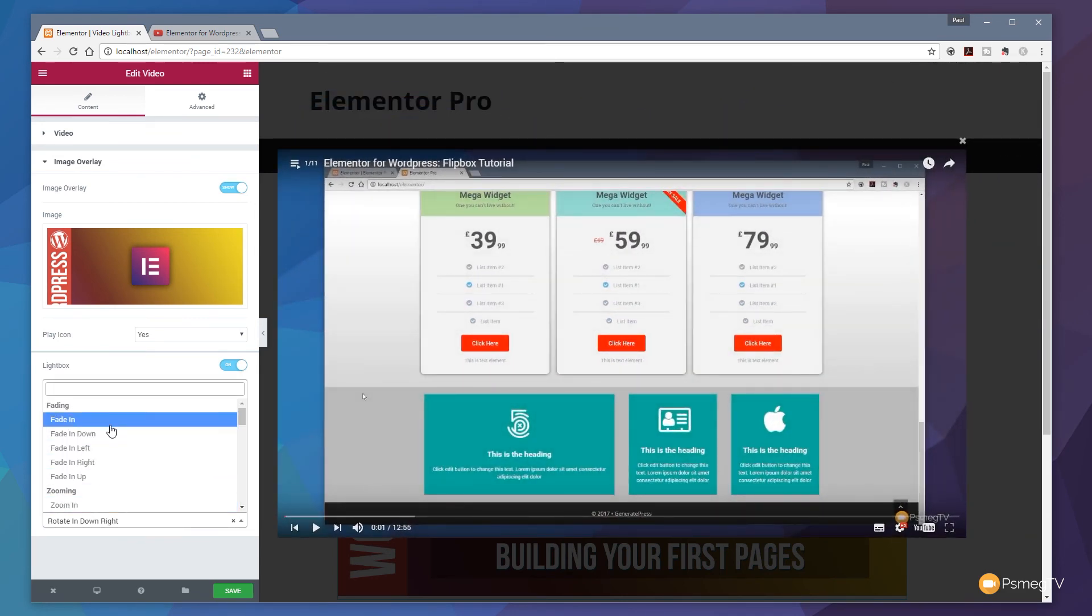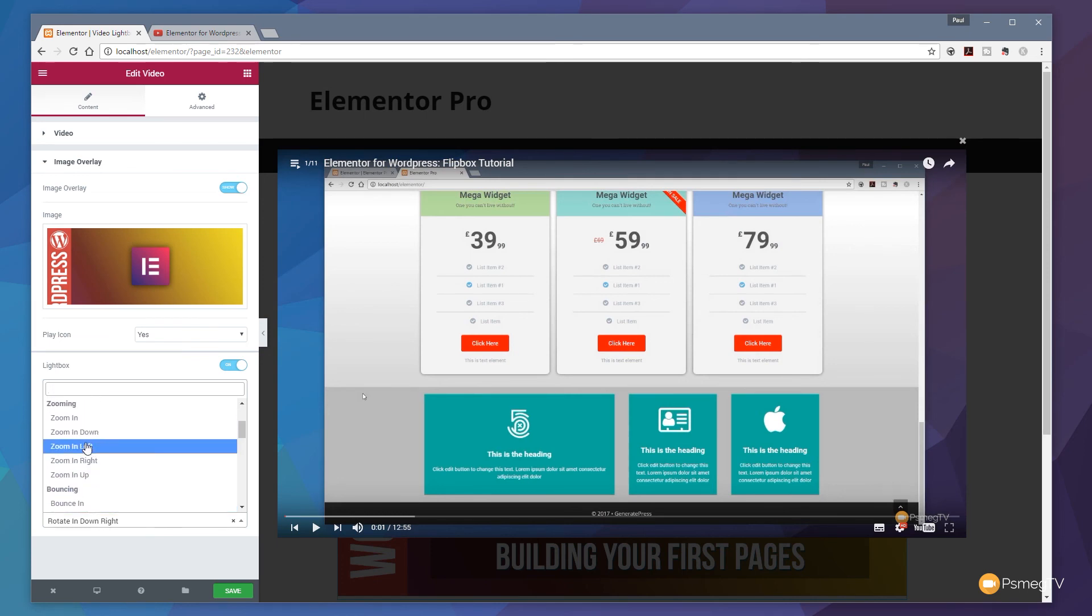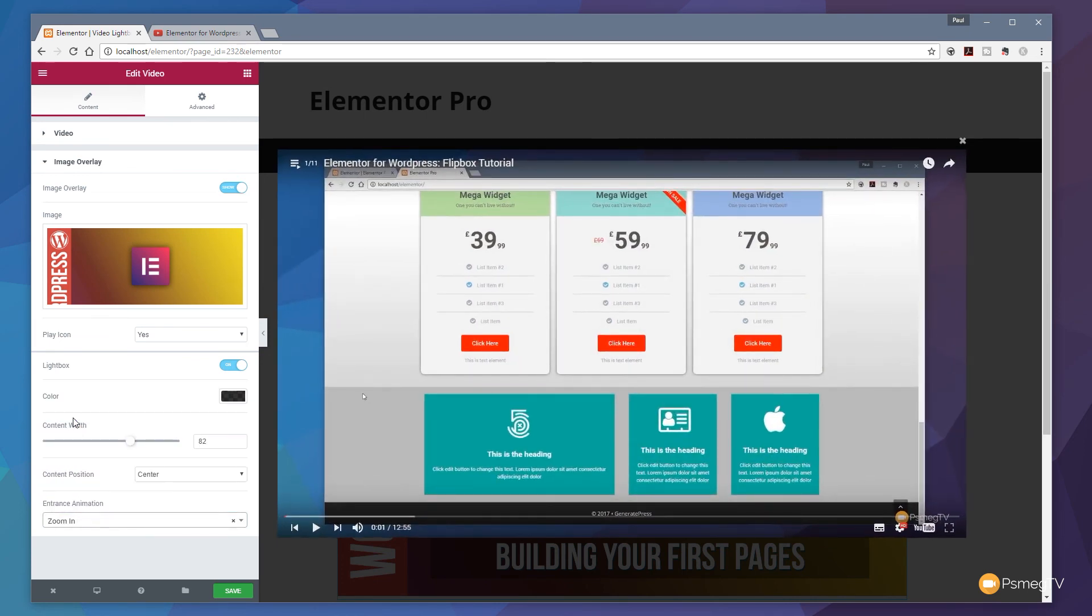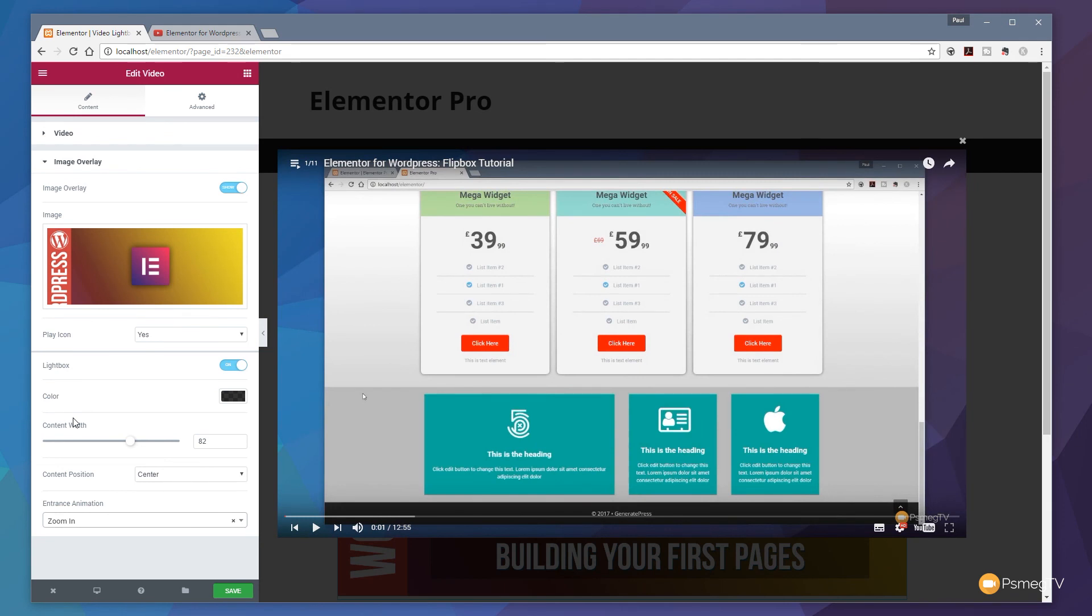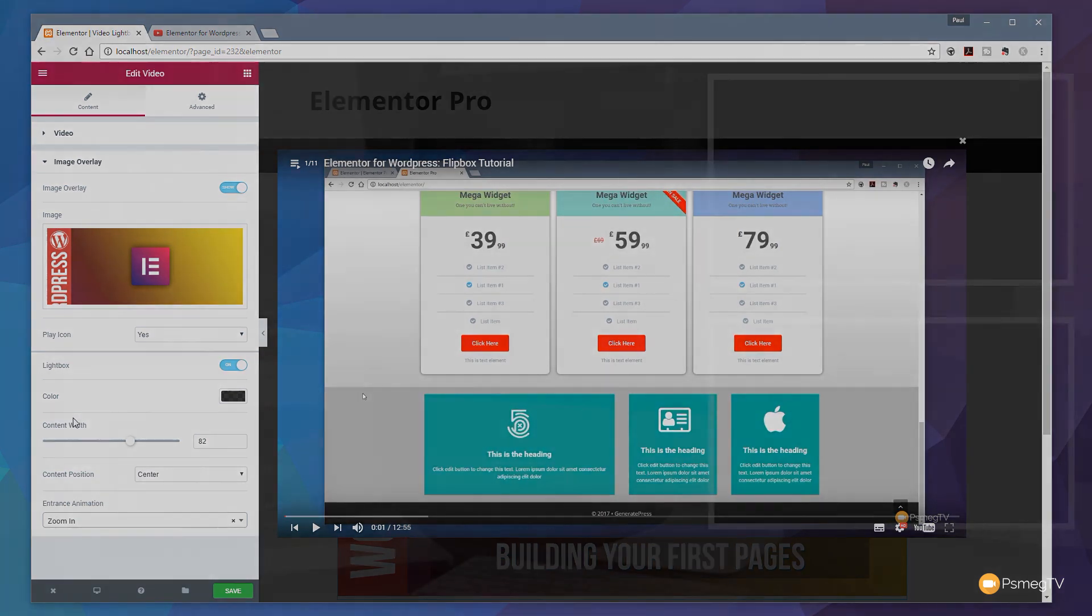So I'm going to come in and just say let's go for zoom in and you can see that'll now zoom in and give us a nice animated effect. So all pretty cool and that's all there really is to working with the new option we have available to us which is the lightbox option for working with videos in both Elementor Pro and the free version.